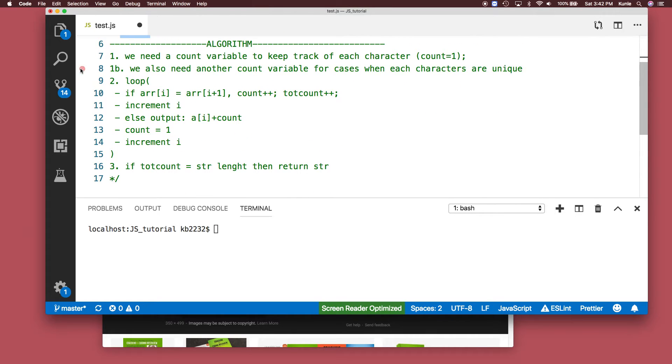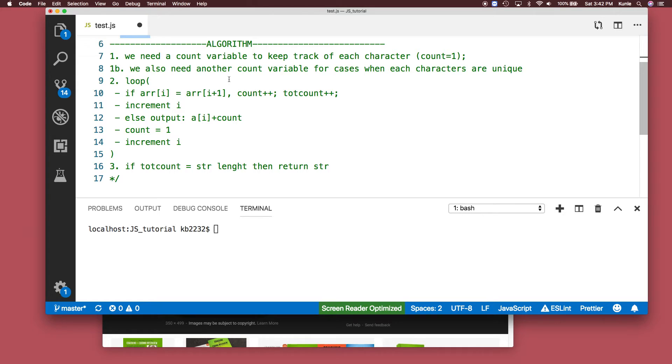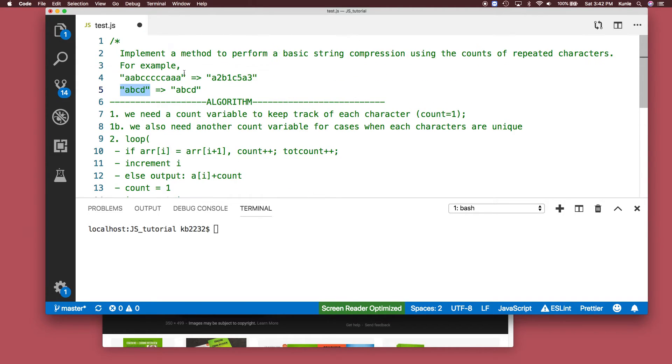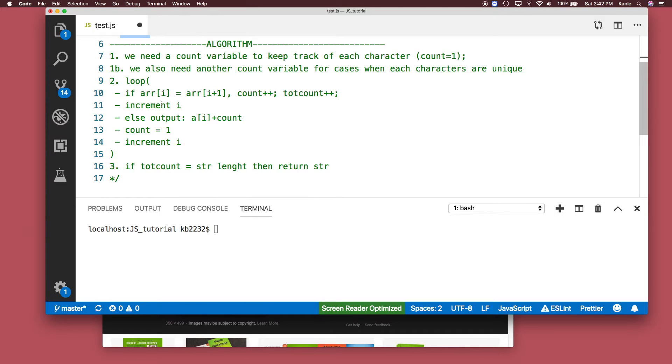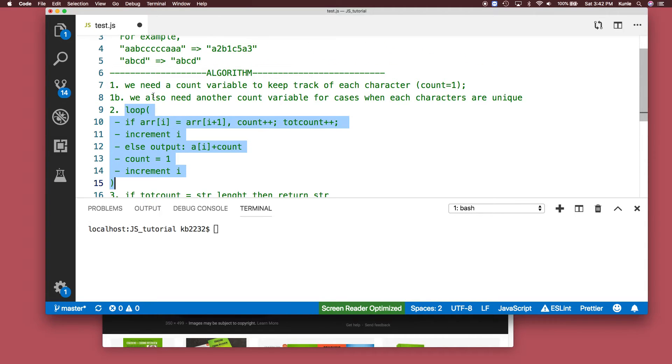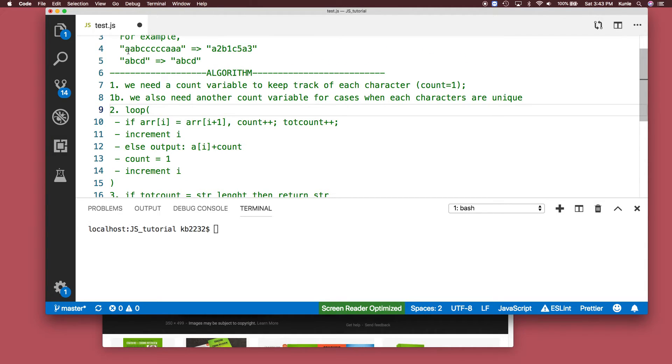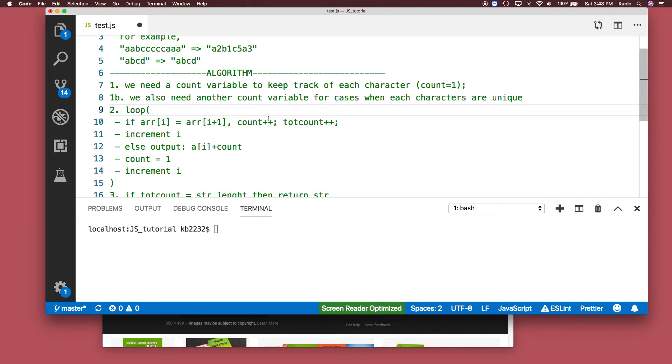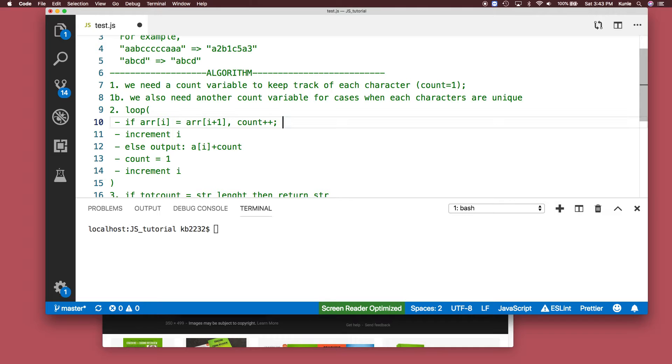We need a count variable to keep track of each character. There's also another count variable for cases when the characters are unique. Inside the loop we're going to check if the first character equals the second character, and if that is true we increase the counter with count++.